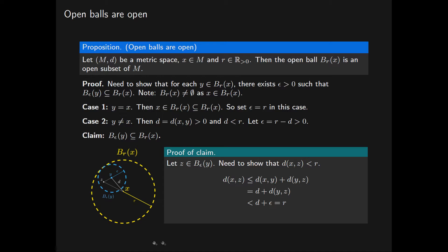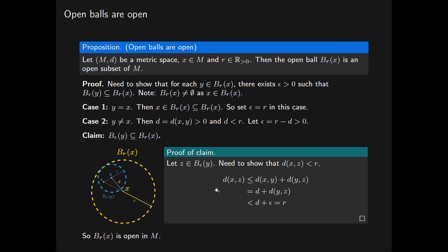So we've shown that the distance from X to Z is less than R, meaning Z lies in the open ball of radius R centred at X. As Z was an arbitrary point in the open ball of radius epsilon centred at Y, the entire open ball of radius epsilon centred at Y is contained in the open ball of radius R centred at X, which is therefore open in the metric space M. So open balls in metric spaces are open subsets.